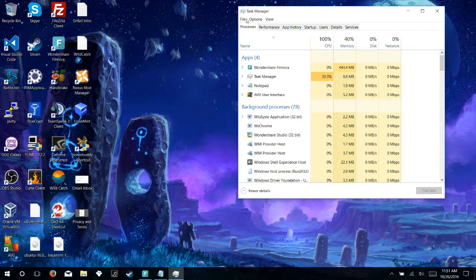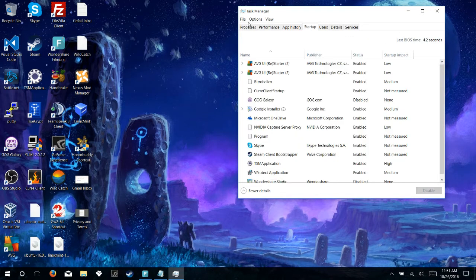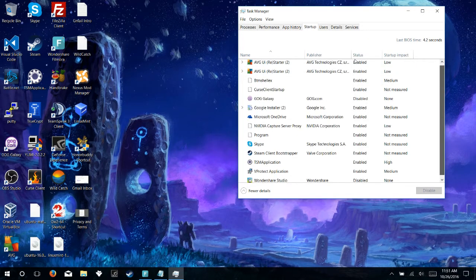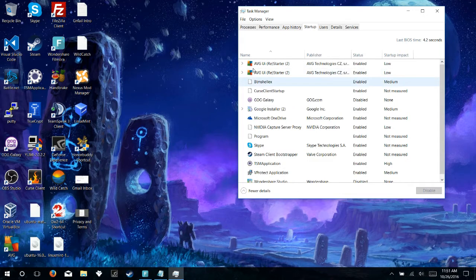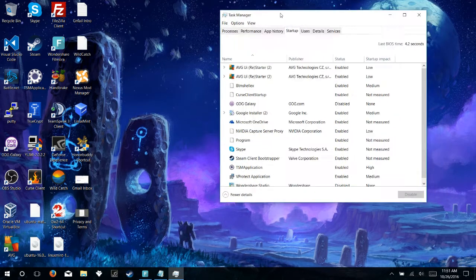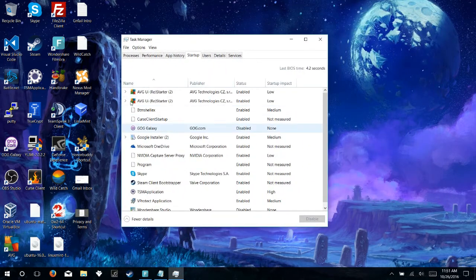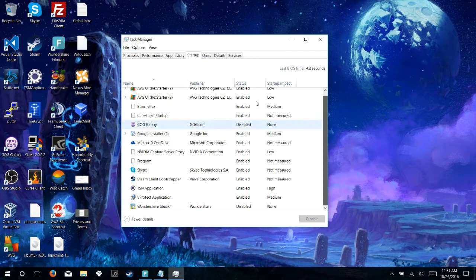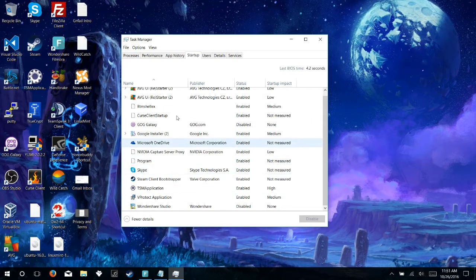Once this pulls up, you'll come over here to the Startup tab, and here we have a list of all the programs on your system that start up as soon as the computer turns on, and a few of these we can disable. Of course, every system is going to be different based on what you have installed, but on Windows 10 specifically, there's a few common programs that we don't necessarily need.